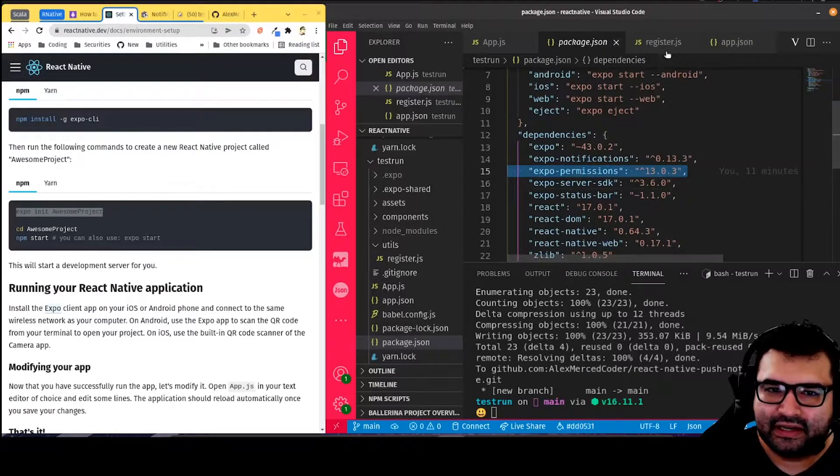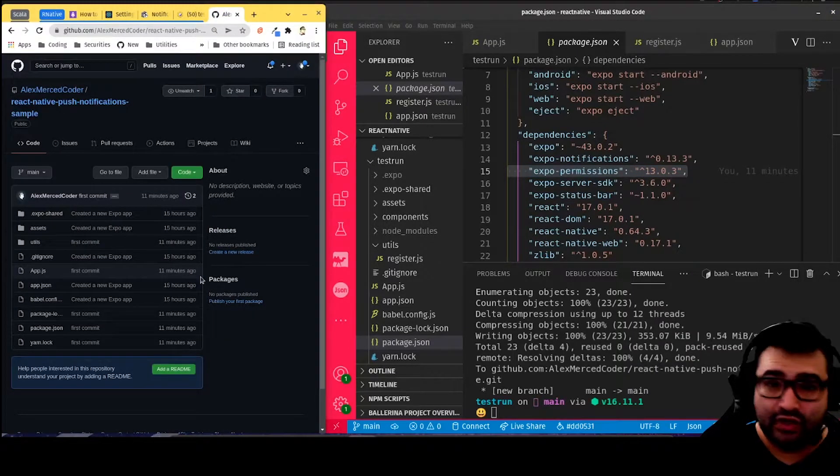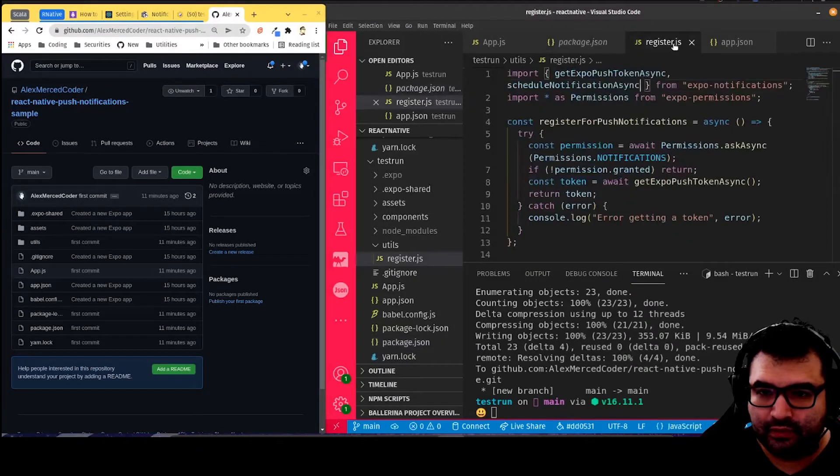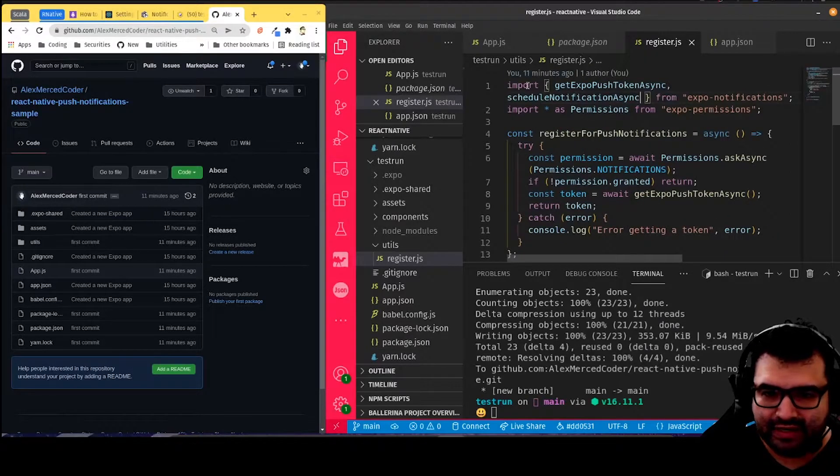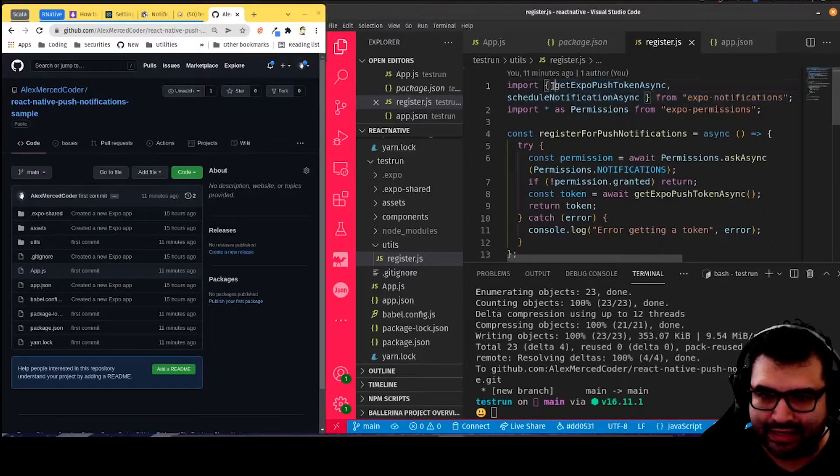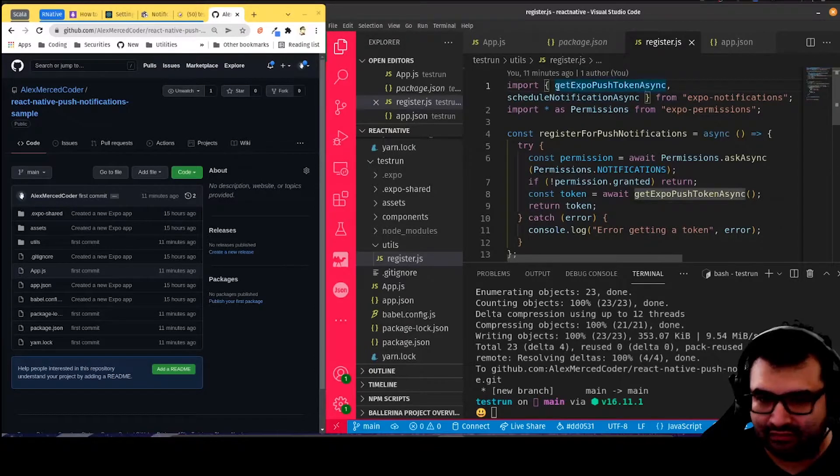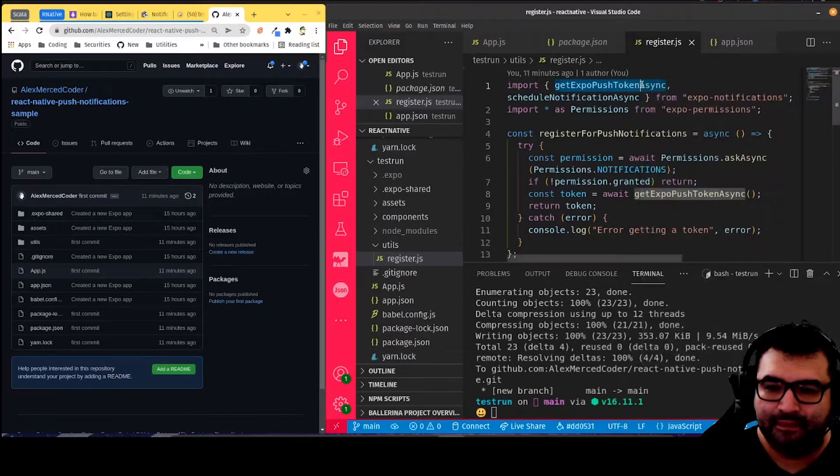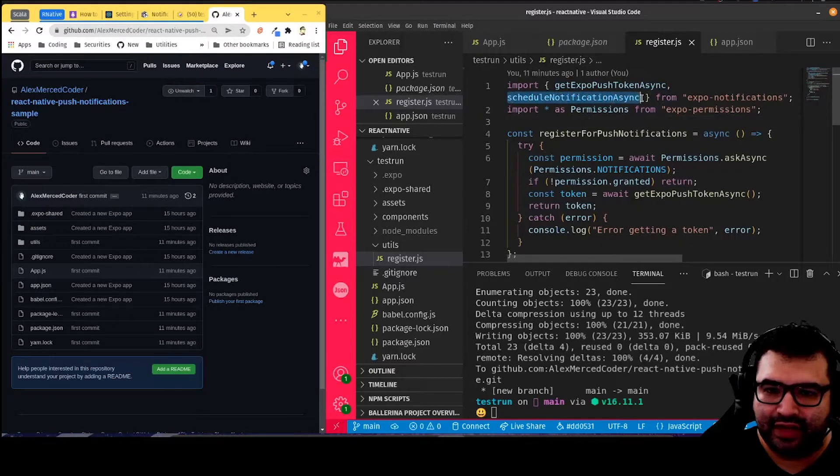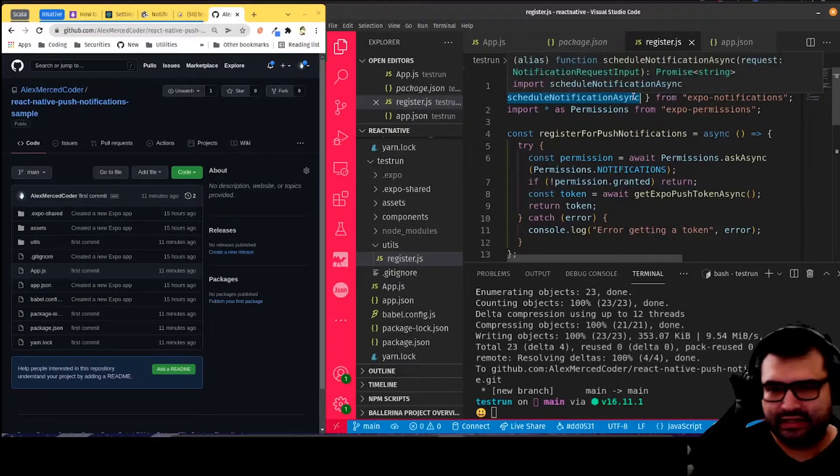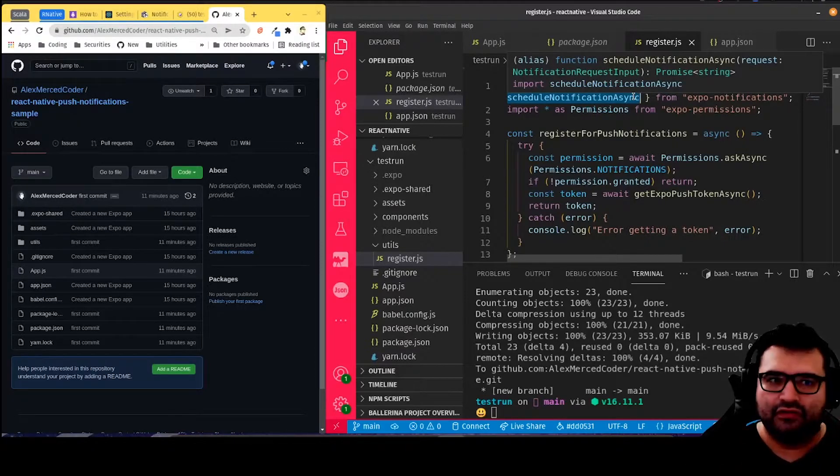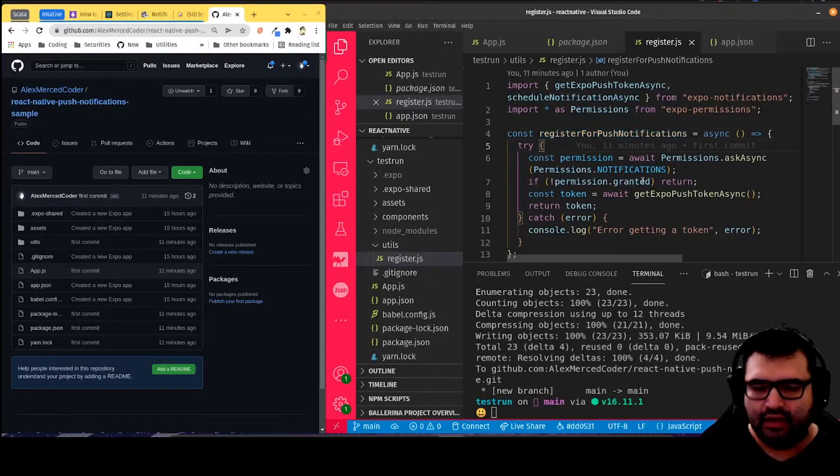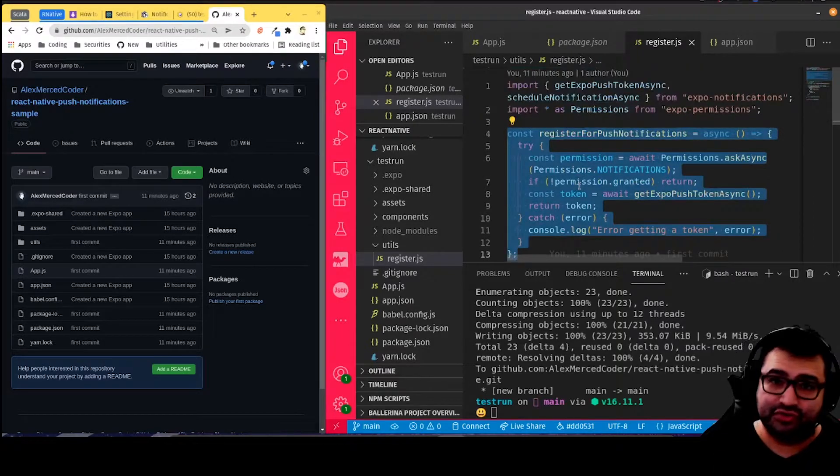Then I created this register.js file, and the link to this GitHub repo so you can actually take a look at these files will be included in the video description. What I did is I imported from notifications, we imported getExpoPushTokenAsync. This function is going to go actually get the token, it goes and fetches the token. Then this function here, scheduleNotificationAsync, is going to allow us to say send the message in 10 seconds, send the message in 60 seconds. We're doing this as just as a test of notifications.